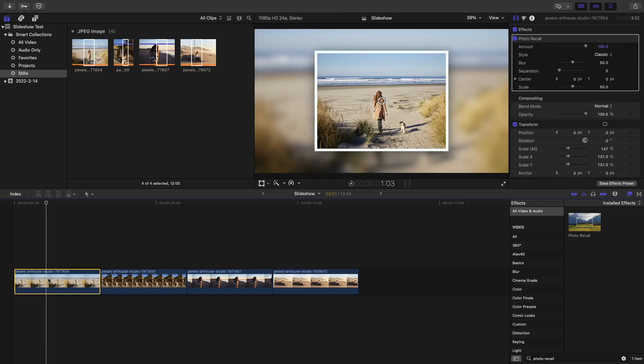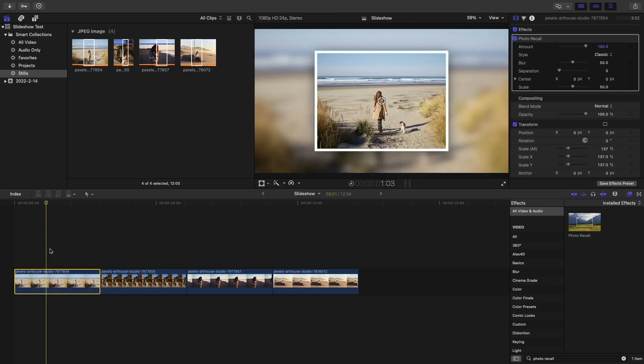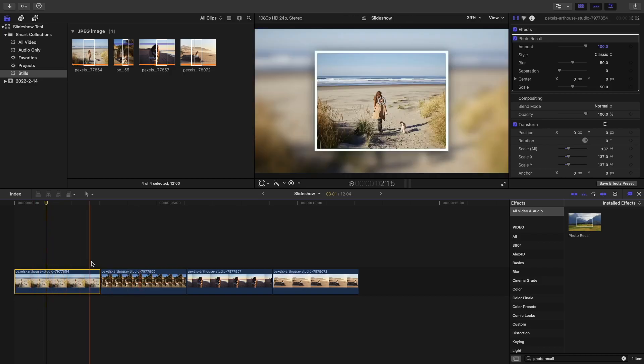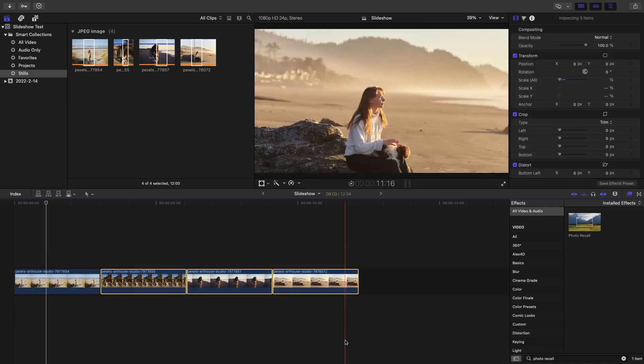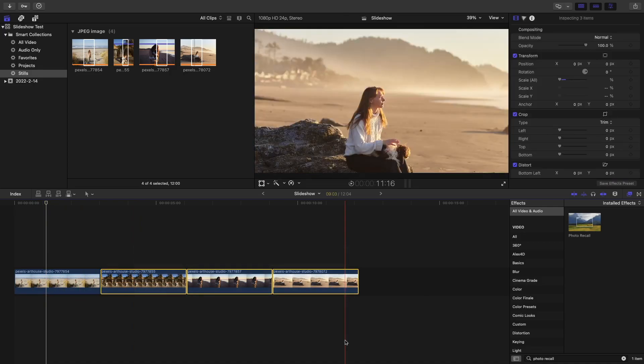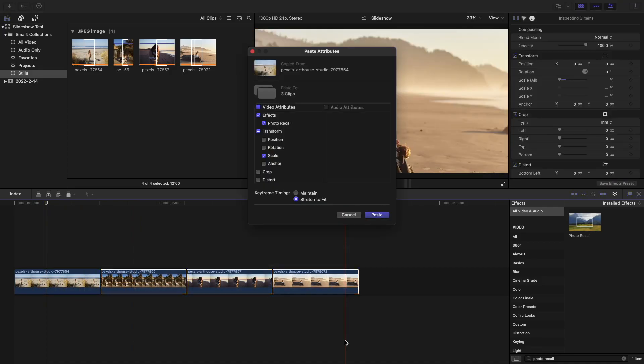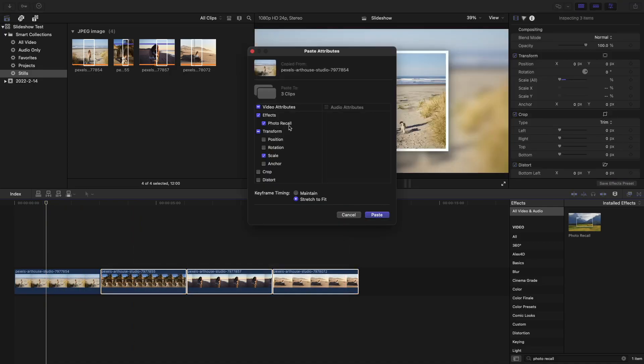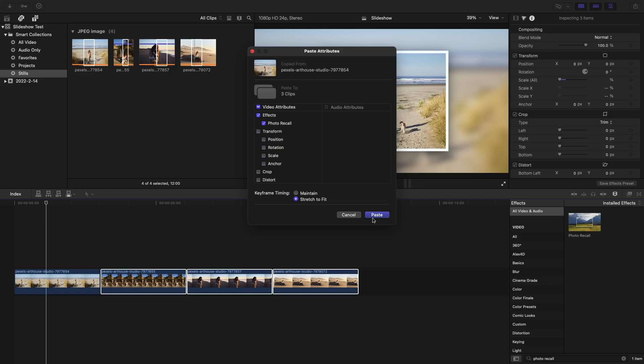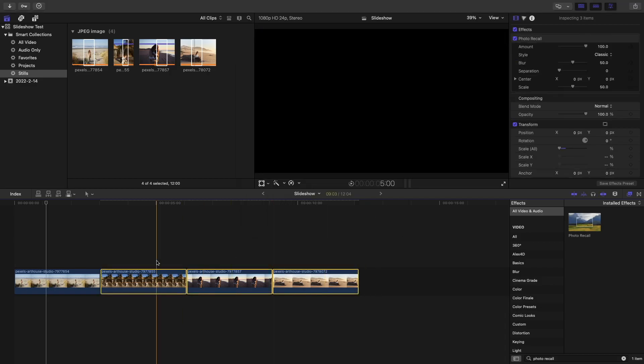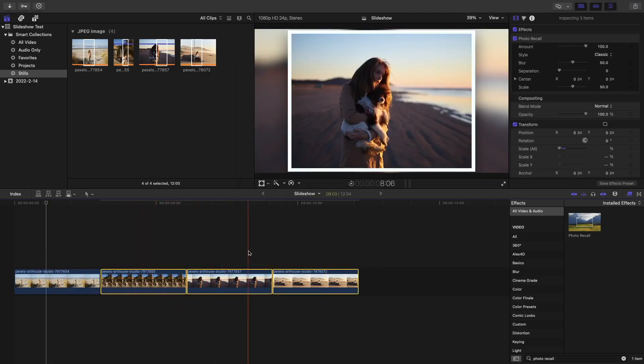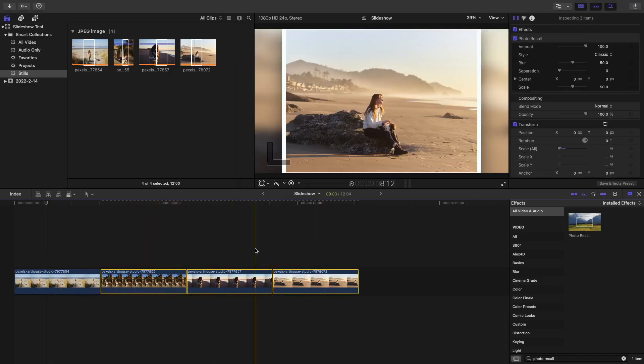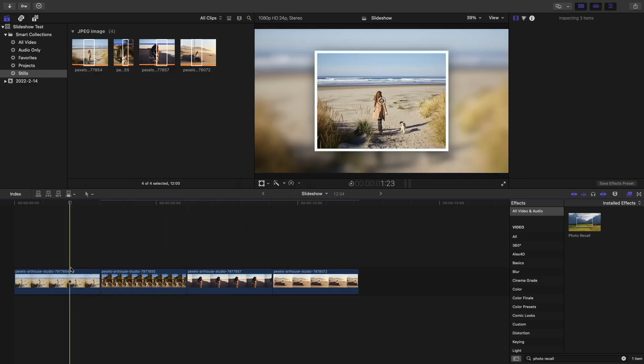Go ahead and press Command-C on the clip right here, the one that has the photo recall effect. Select the rest of the clips and press Shift-Cmd-V. Here we're pasting the effects that that clip has. In this case, we only want to paste the photo recall effect. Get rid of the transform effect. There you go. Now, every single photo has the photo recall effect.